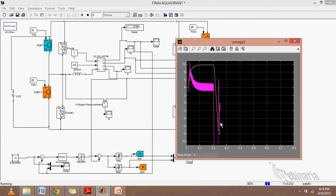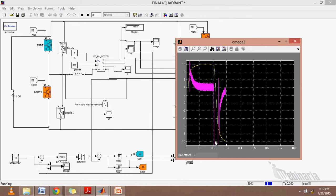These inputs which we are giving manually can also be given through a set of signals which can perform all four quadrants.